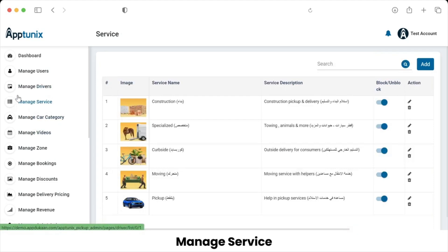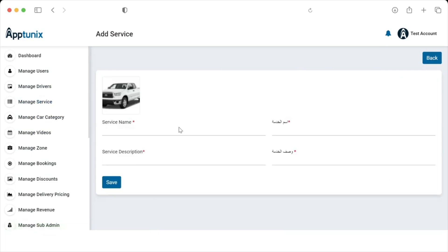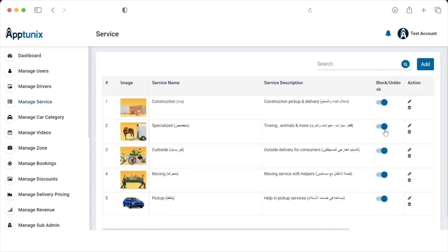Let's move on to Manage Services. From here, the admin can add a service by entering its name and description and saving it. The admin can block and unblock a service by enabling or disabling the status, delete and edit a service, and search for a service by entering its name.